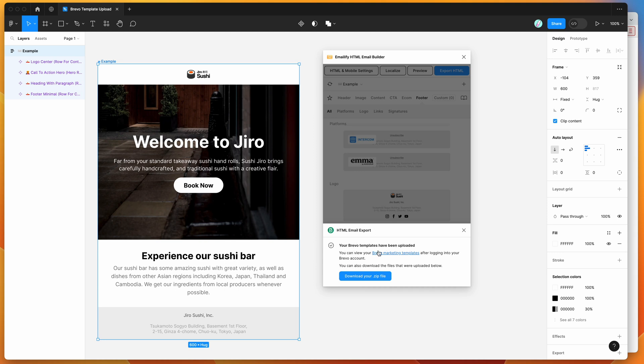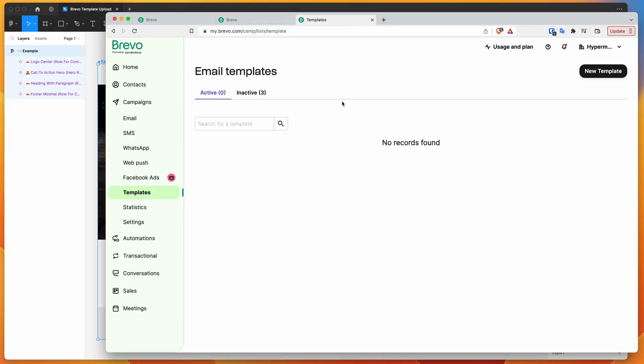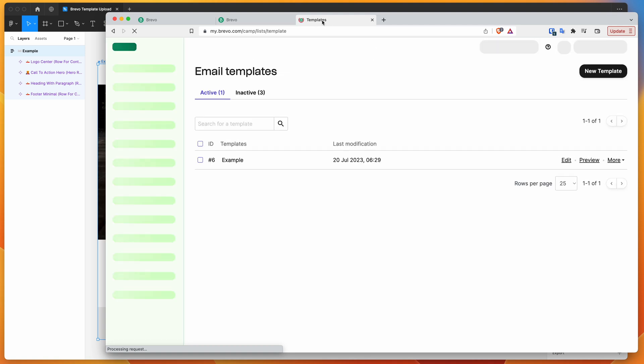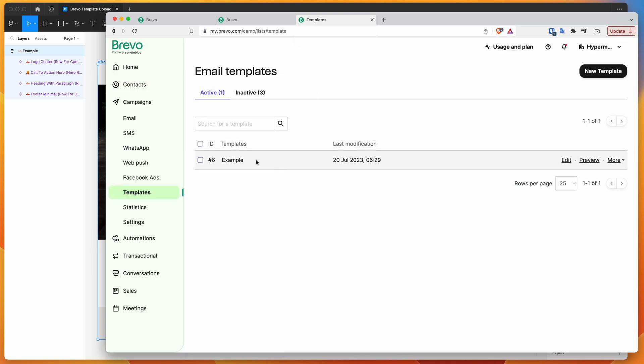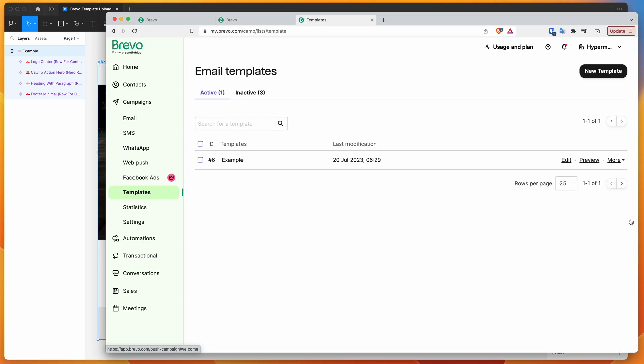And if we go to our Brevo marketing templates page after logging in, we'll be able to see them. So if we click on that link, it's going to open up this templates page here. So I'm just going to refresh that because I already had it open. And now that we're refreshing the Brevo templates list, you can see here that we've got our example template. So example is coming from the frame name. So our Figma frame is called example that we named it before in Emailify. And so the email template itself is also getting the example name.